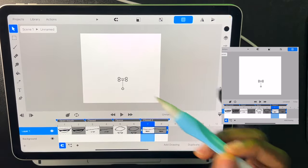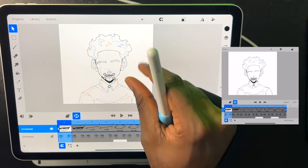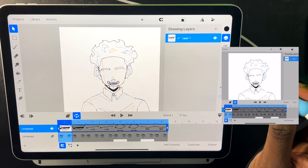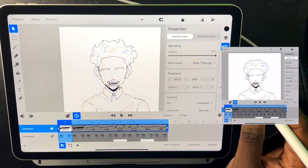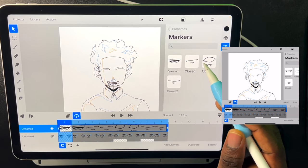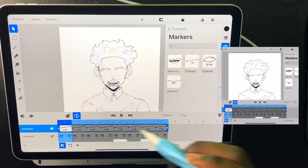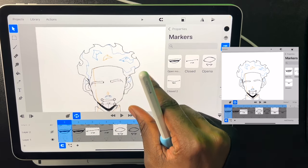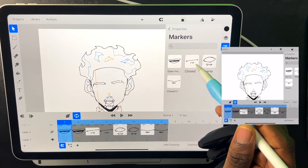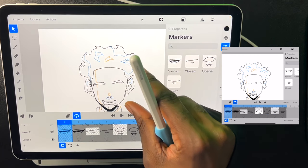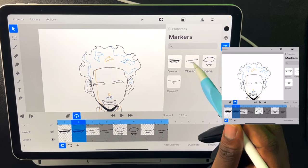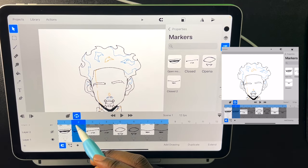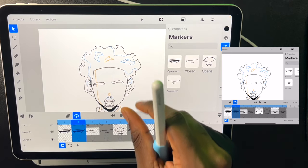Now if we go back to our scene, we can select whatever frame we want the mouth to change at. So we can go to our properties and go down to select from markers. And then we can change how it looks on frame one however we want. And we can go to frame two and do the same. And now it's moving however we want. And we can set up lip syncing easily.